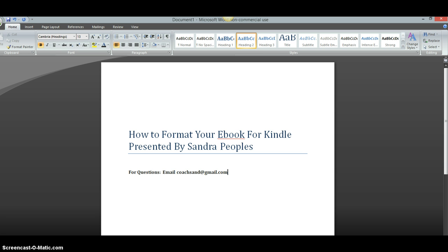I have to say this training is specifically for uploading your book to the KDP, which is the Kindle Direct Publishing Platform. Barnes and Noble has changed the way that they format their books, so we're going to do that in a different training. But this training is specifically for putting your book on Kindle.